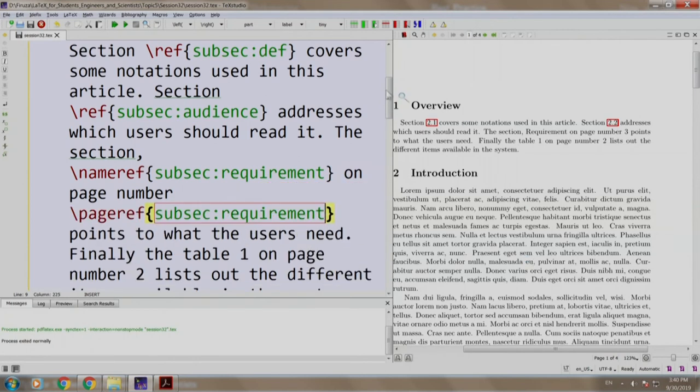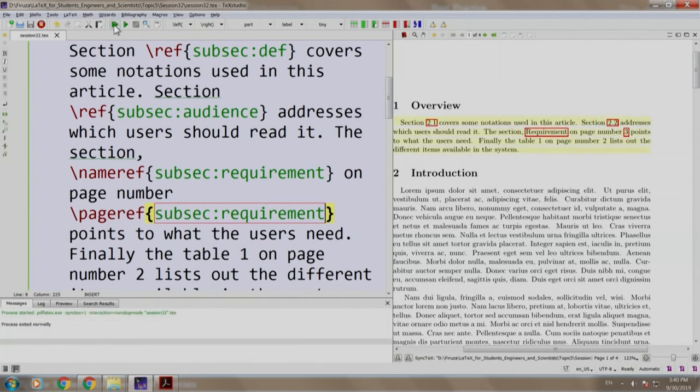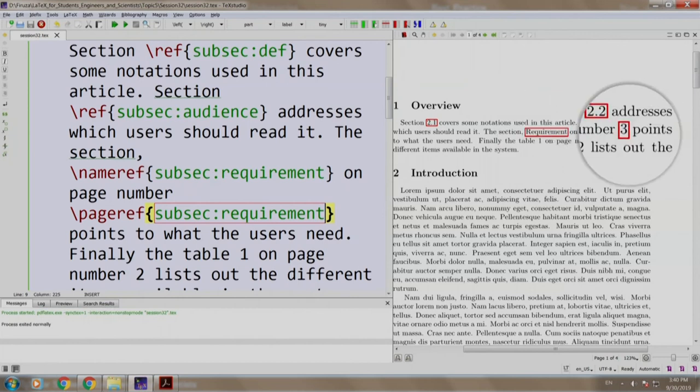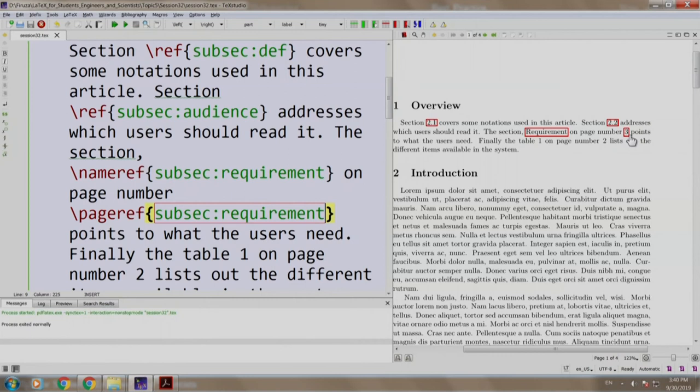Let us build and run. Notice that the name requirement and the page number 3 is displayed. There is one more sentence that needs cross-referencing. Let us add it as well.